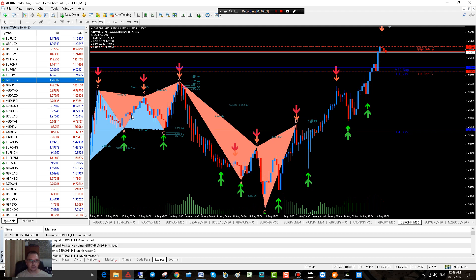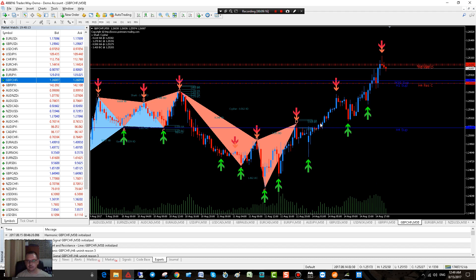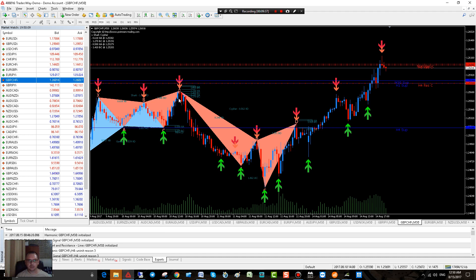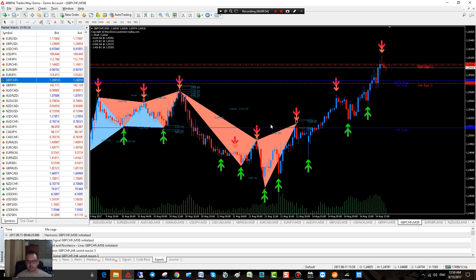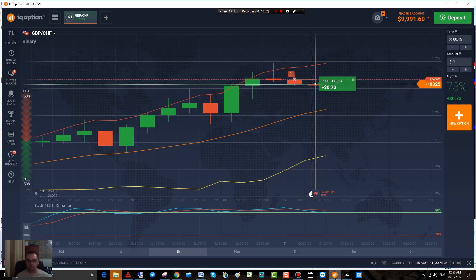So you have about 15 trades total, and I would have lost about 3 out of 15. That's a pretty good winning ratio in binary options. I don't think you can go really too wrong using my methods and indicators.